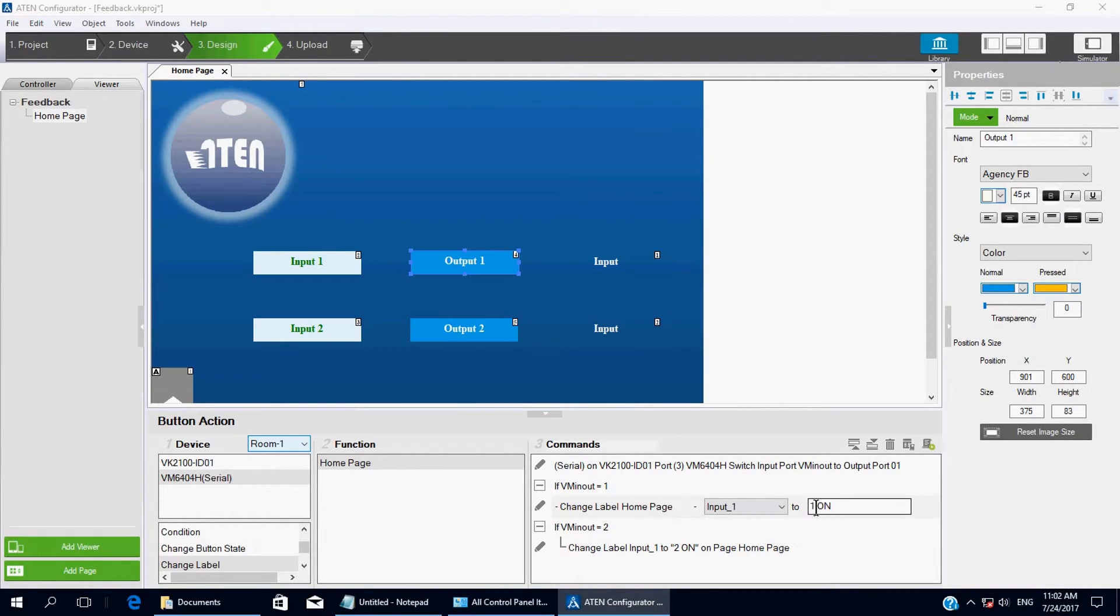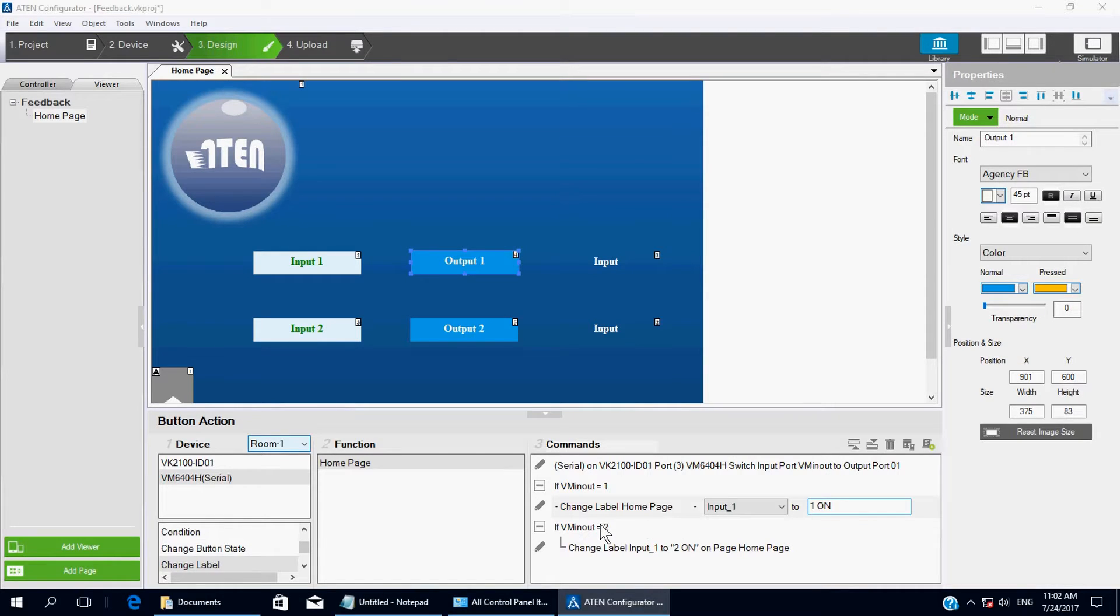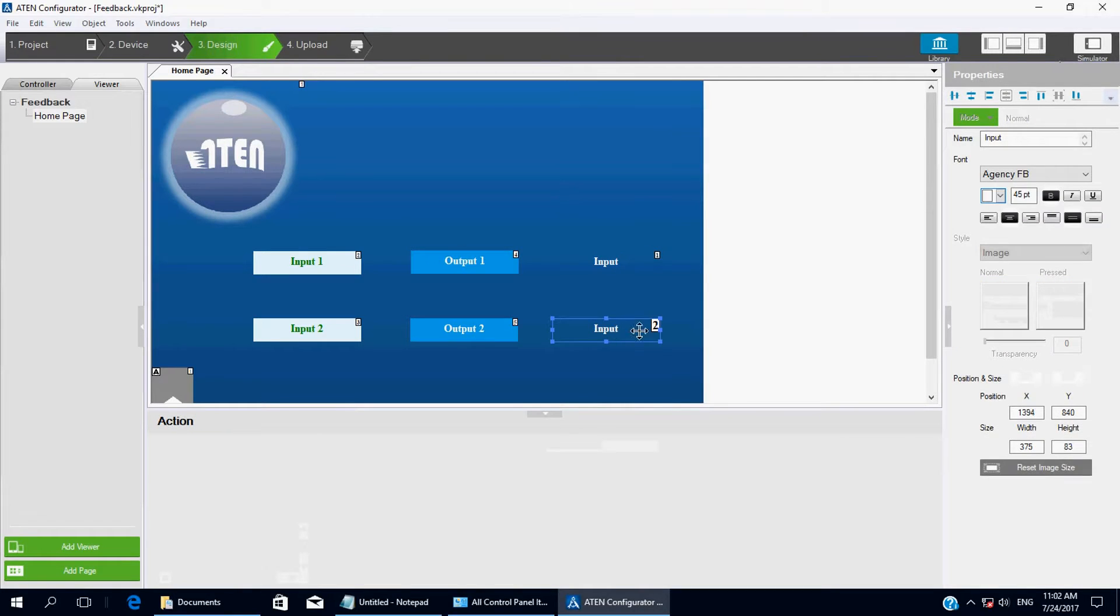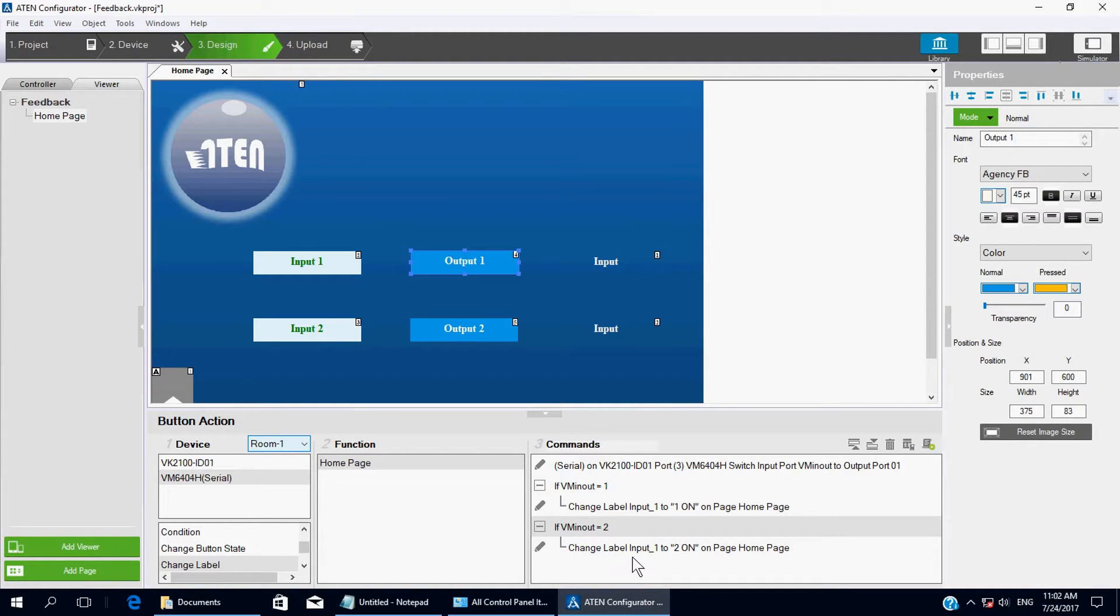To any words you want to display on your iPad. So I use 1 Space On. And same thing to the second input label here. If VMInput 2, Change Label, Input 1 to 2 On.